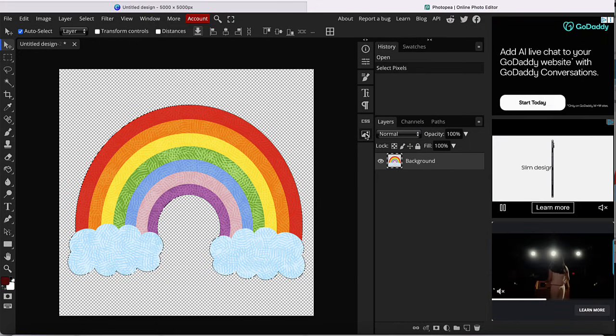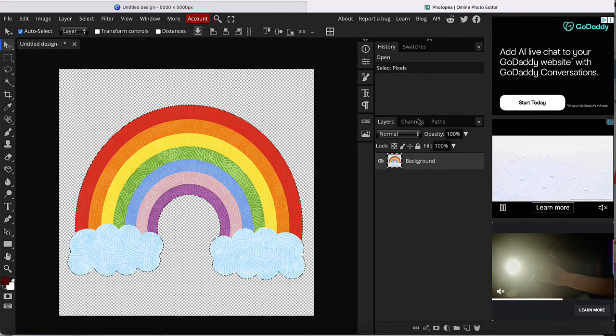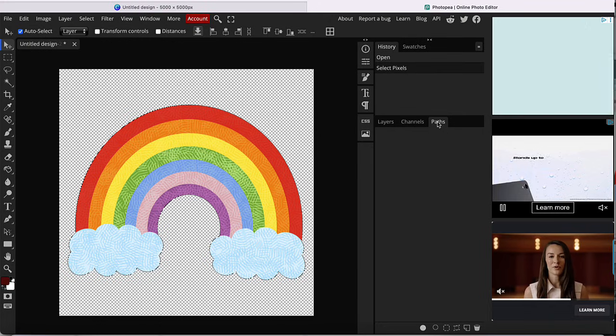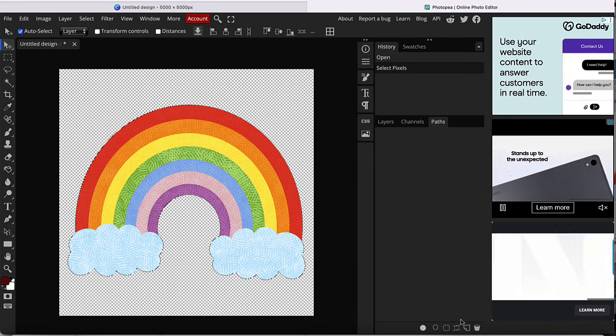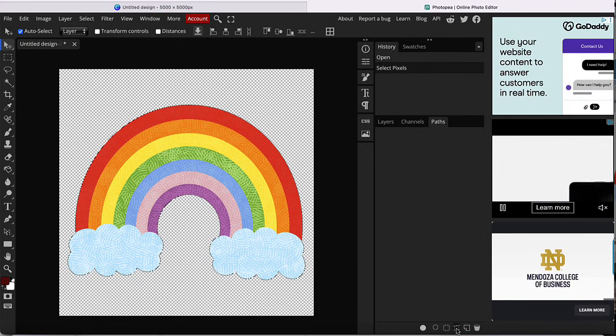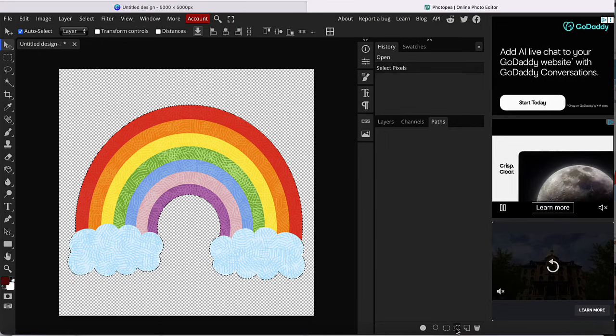The second step, you're going to go to paths, which is right next door. And then you're going to go to the bottom of the screen and you're going to click on selection to path.